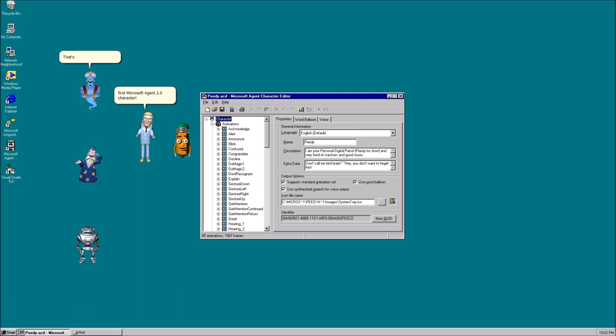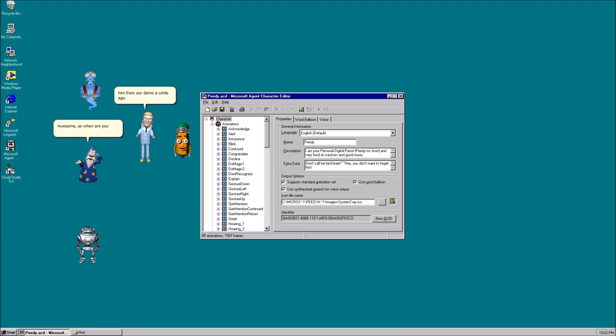That's awesome! Yeah, what's his name? His name is TV, a green parrot. You may have seen him from our demo a while ago. Awesome, so when are you compiling him? Now.